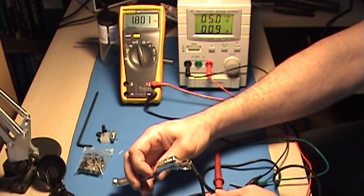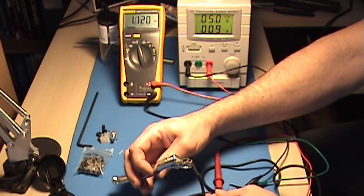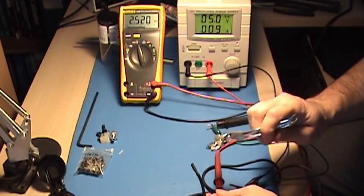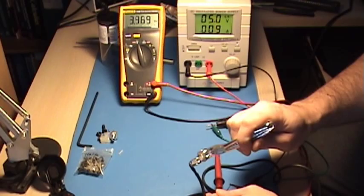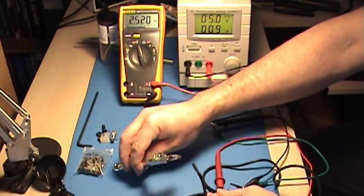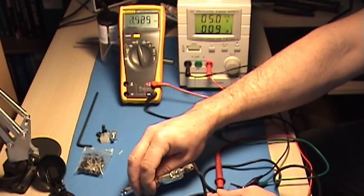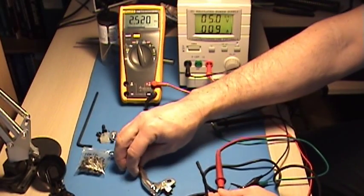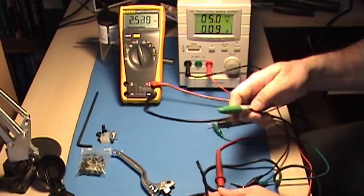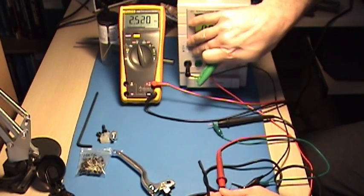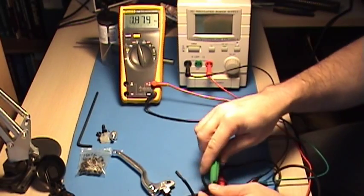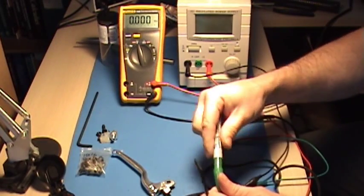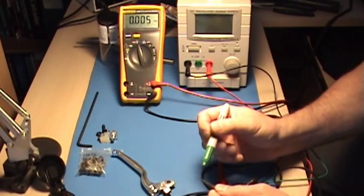So as we approach the sensor, we notice that the voltage actually starts to decrease. And flipping it to the other side, you can see that the voltage is increasing on the sensor. So this isn't a digital, it's a ratiometric device. So we're just going to mark the one side, the side that was increasing.